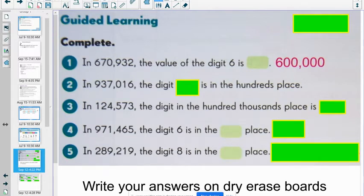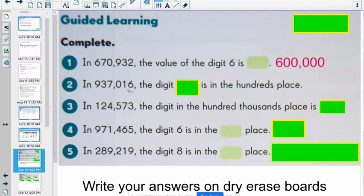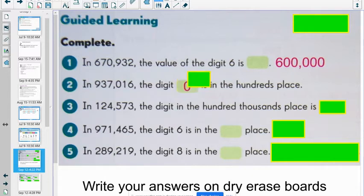In 937,016, the digit blank is in the hundreds place. I take my tool here: ones, tens, hundreds. They're asking me for the hundreds digit. This should be the digit 0. So 0 is in the hundreds place.